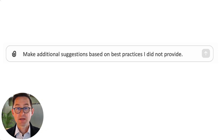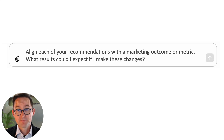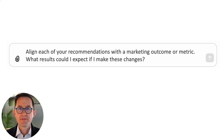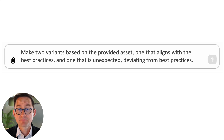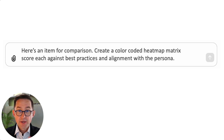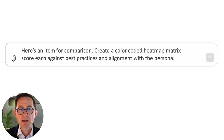After you get some input, I think it's useful to keep the conversation going and continue to ask it more questions. For example: 'Make additional recommendations based on best practices that I didn't provide.' Give me more — give me 10 more. Next, 'align each of your recommendations with a marketing outcome or a specific marketing metric — what results could I expect if I make these changes?' Now you can fine-tune and make sure that you're working on the things that have the outcome you're looking for. Or make variants based on the provided asset — make one that aligns with best practices and one that's unexpected, something different, something weird, that deviates from best practices. And then finally, you can give it another asset and say, 'here's a different one, compare these two.'